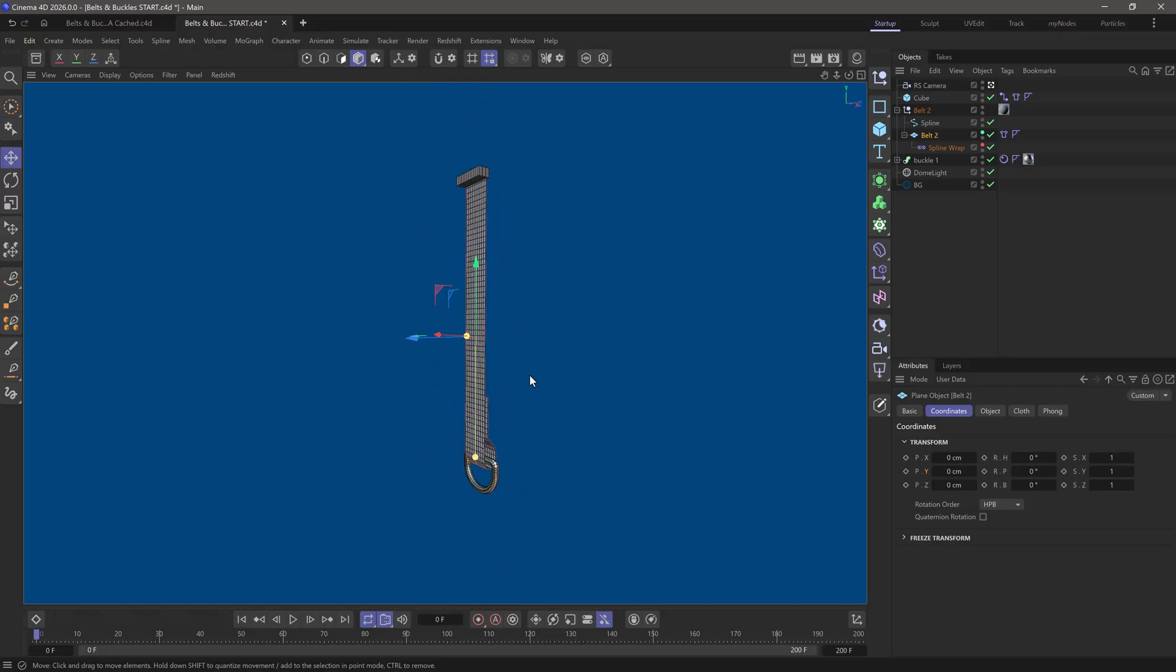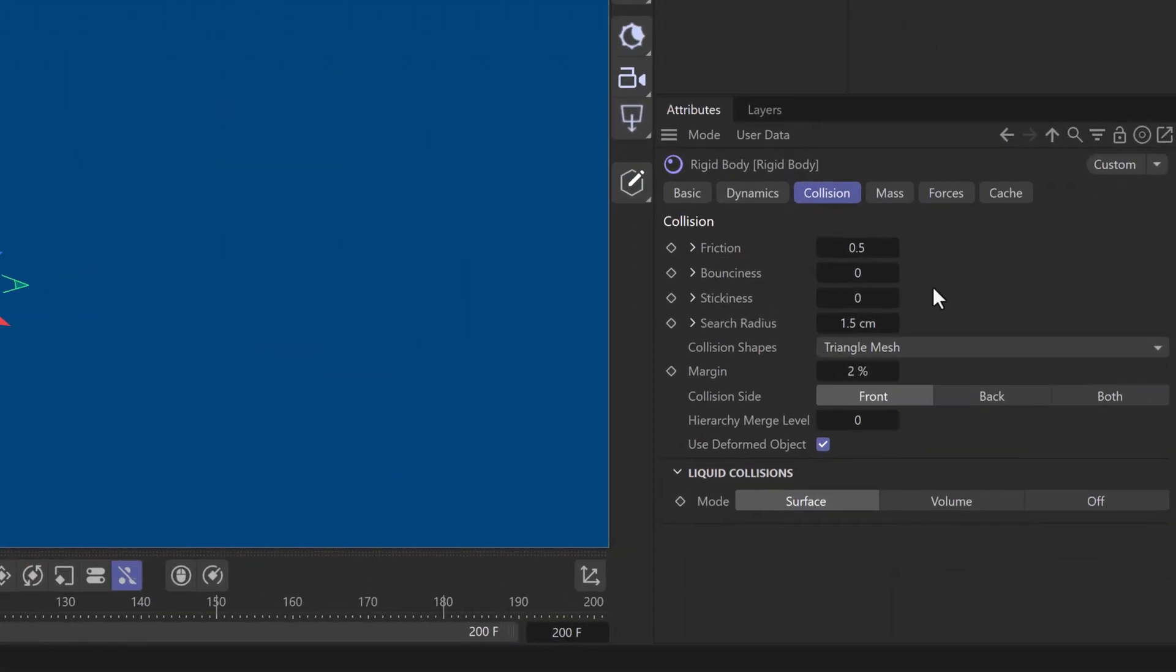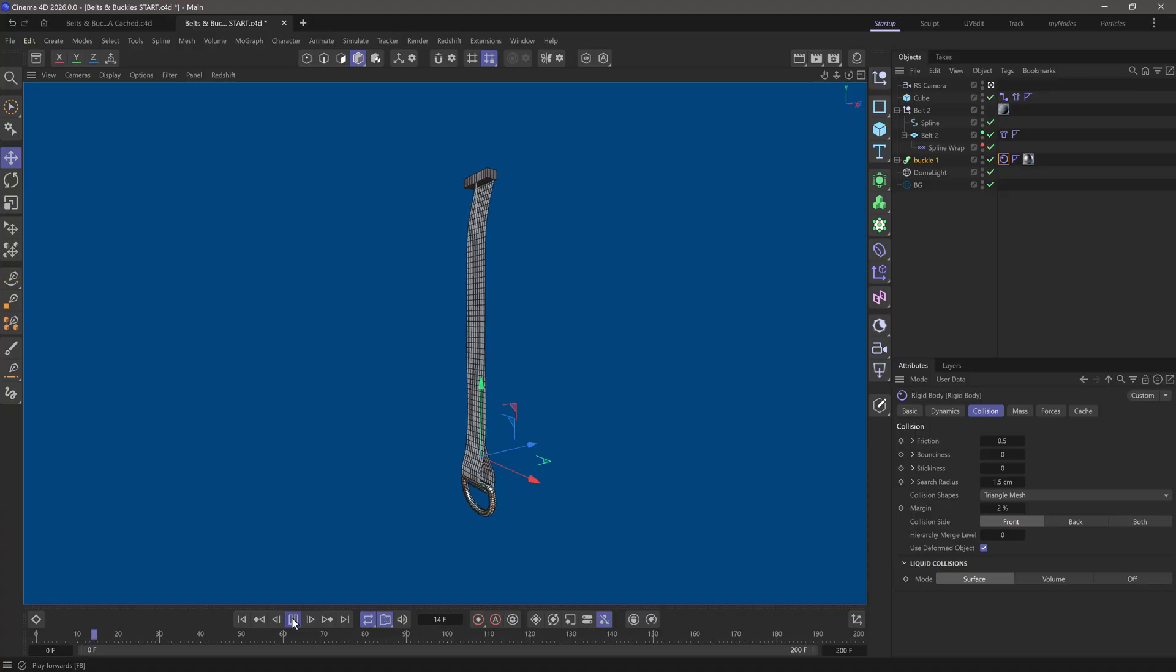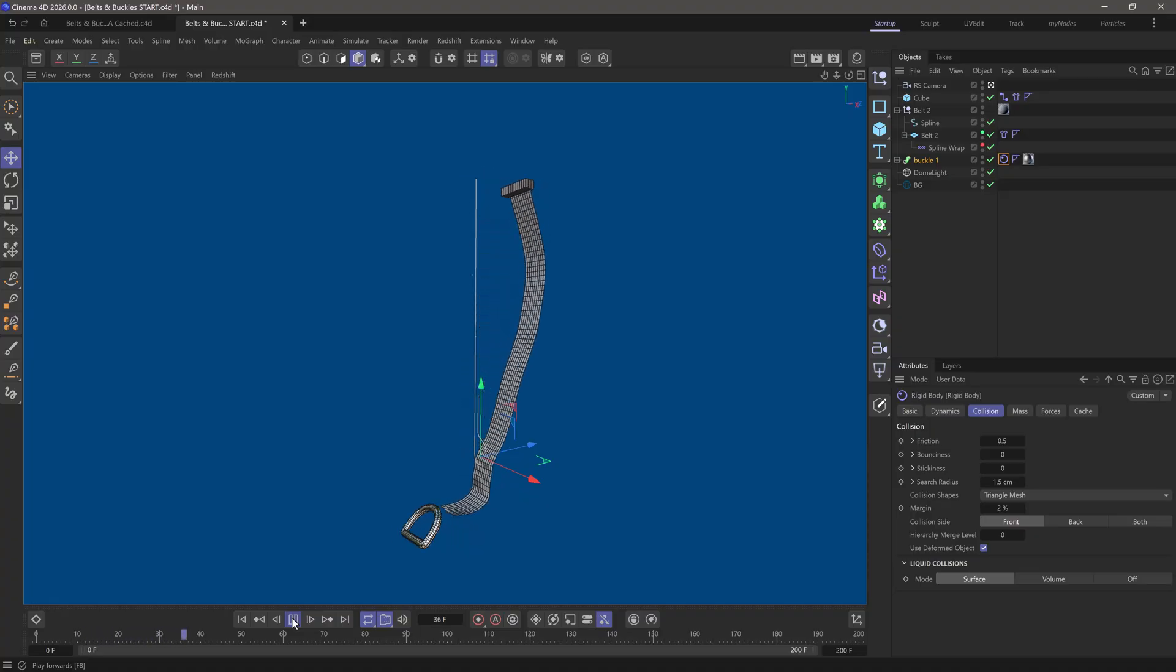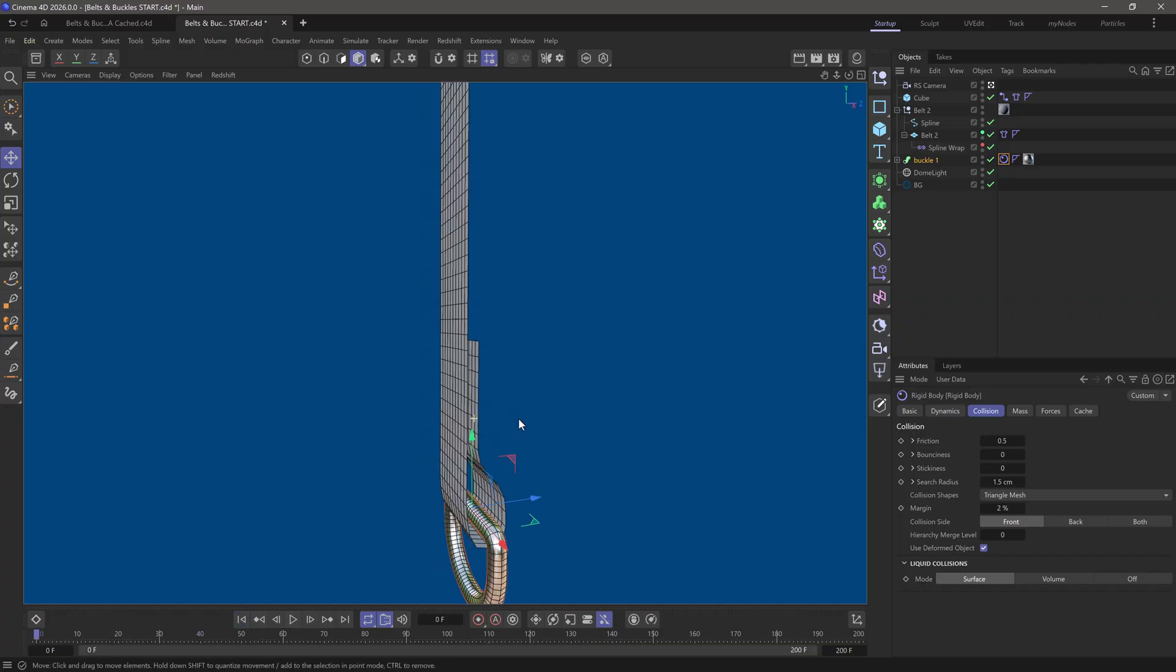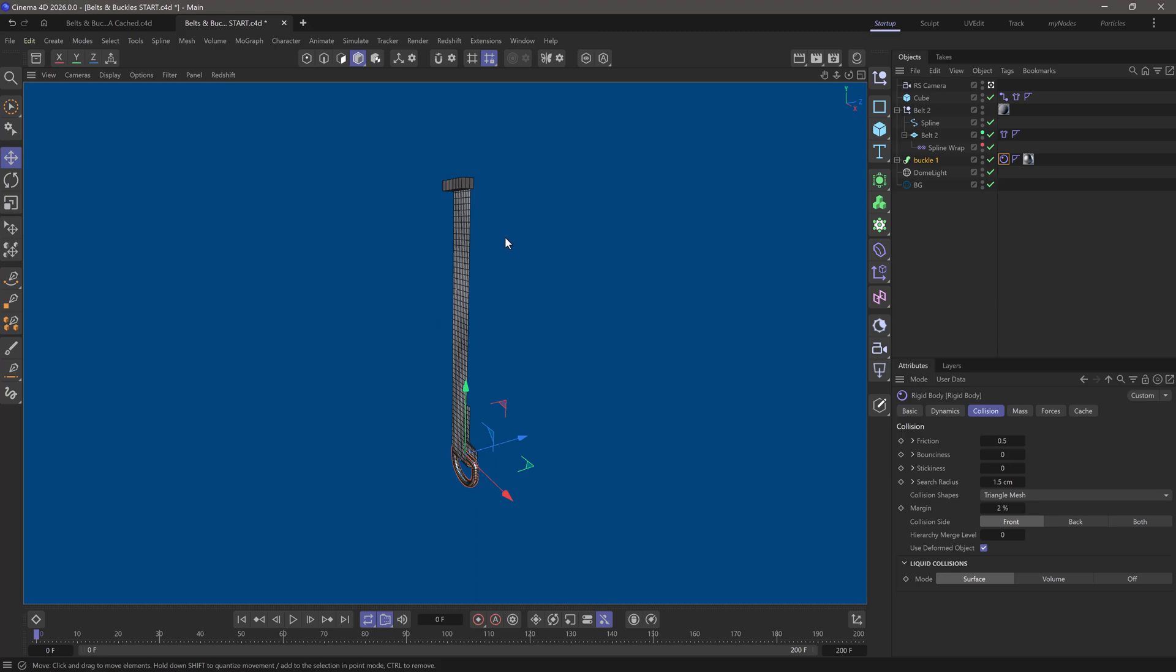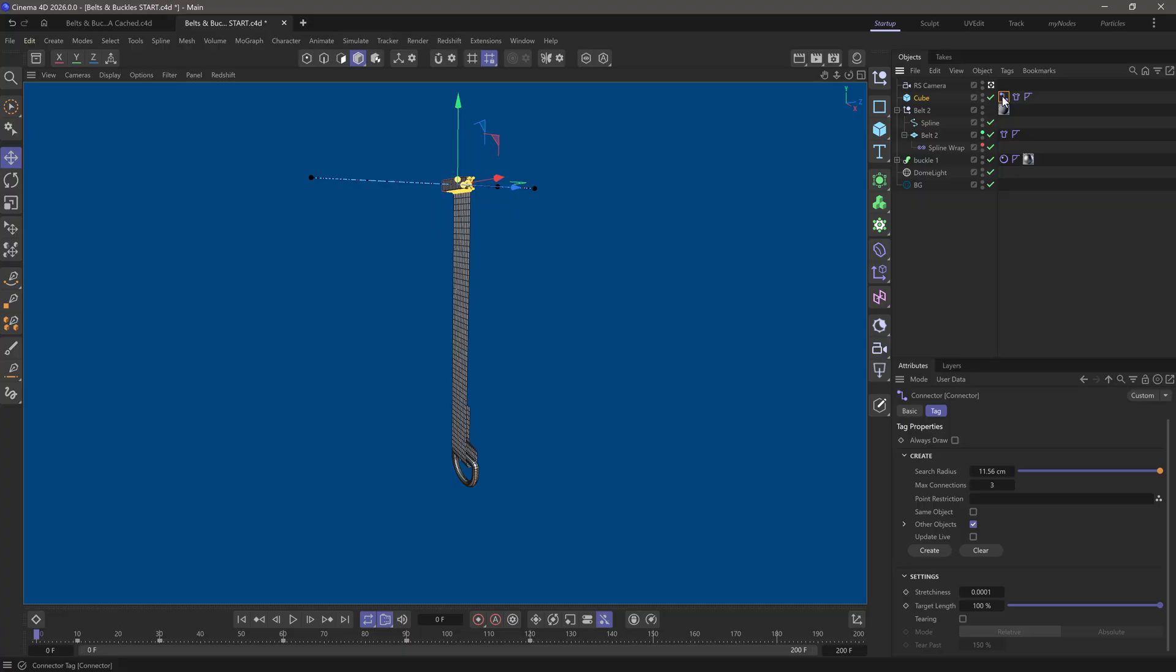Now, the buckle itself over here is a rigid body with a triangle mesh collision shape so that the hole is calculated. And you will see that when I press play and let it roll for a second, that the buckle is going to fall because there is nothing holding this loop in place. Also, I have attached my belt to this moving cube using a connector tag.